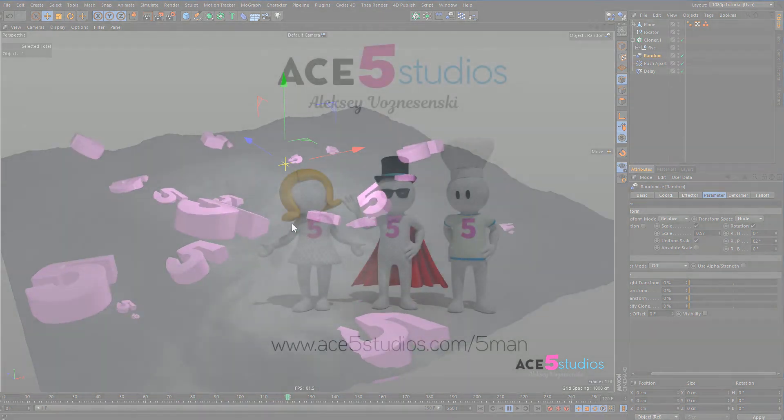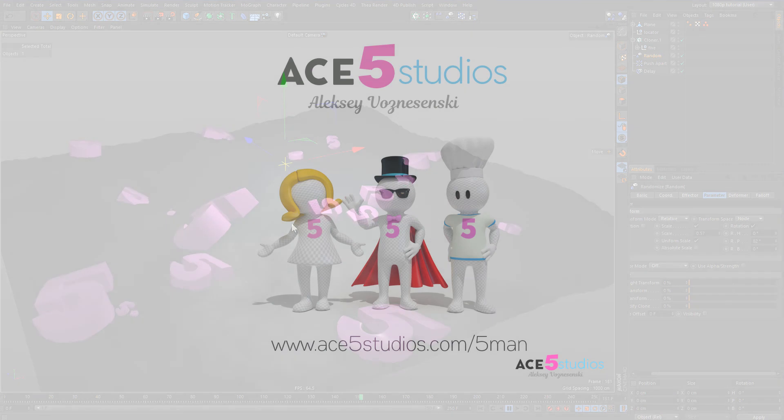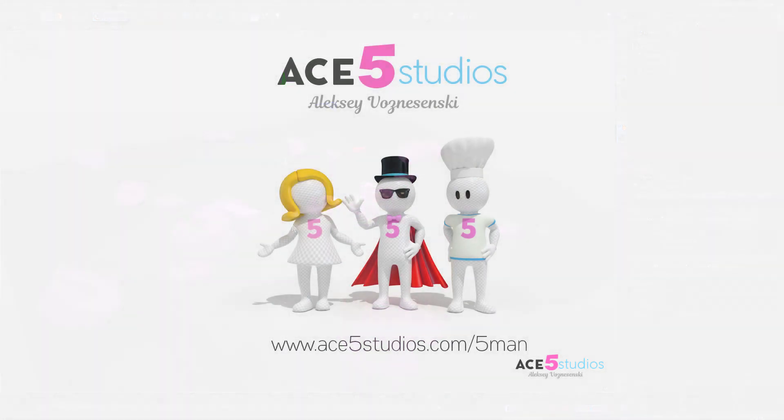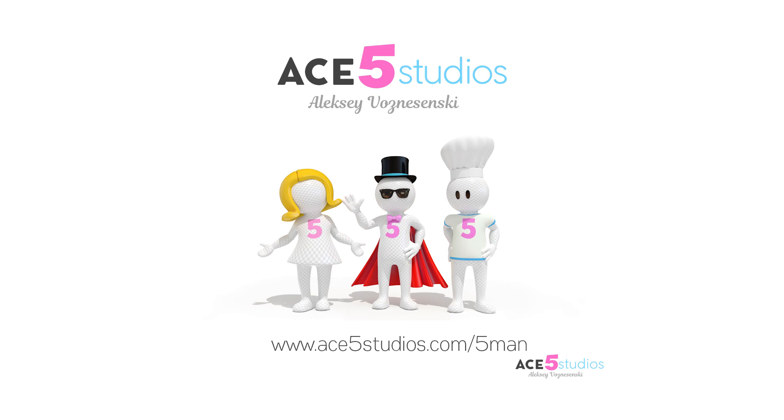So there you go. I hope you enjoyed this. This is Alexei from Ace5 Studios. If you like this tutorial check out my website ace5studios.com for more tutorials. Also check out my 5-man. It's a nice rigged character. You can play with it. Animate with it. All good stuff. Write comments. Write suggestions. I love to hear all of it. See ya.